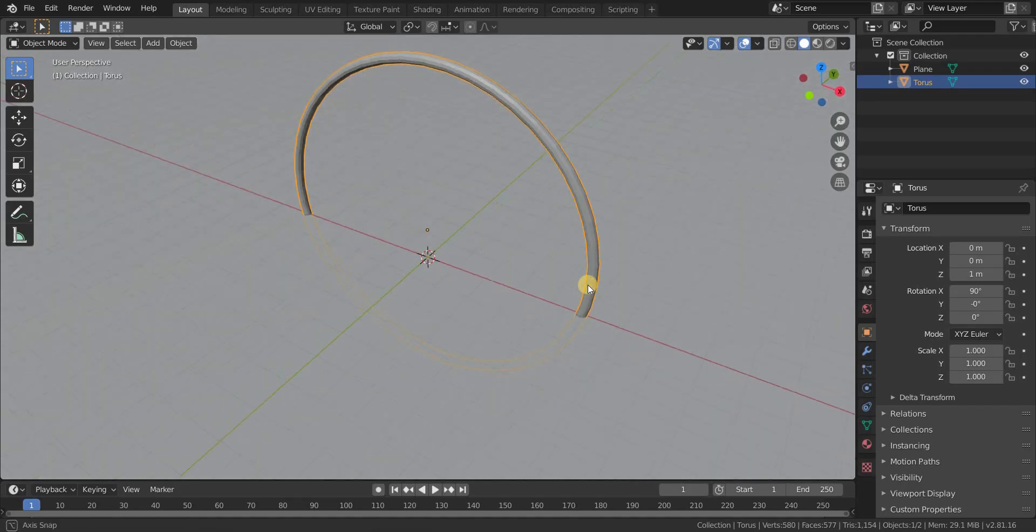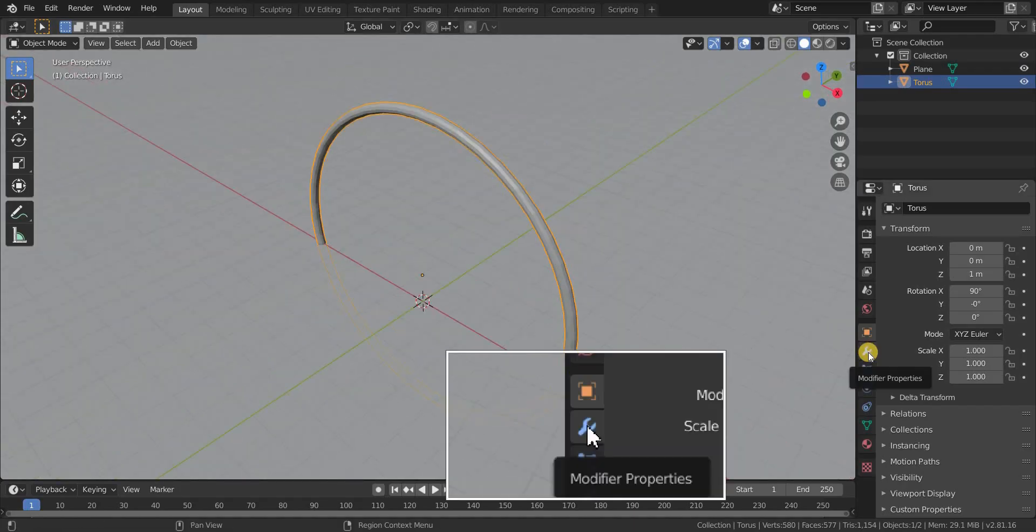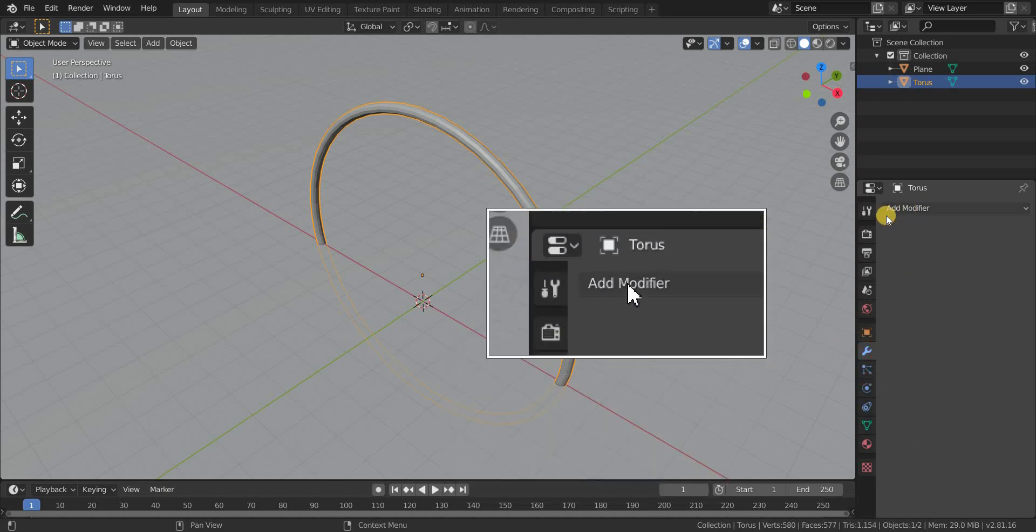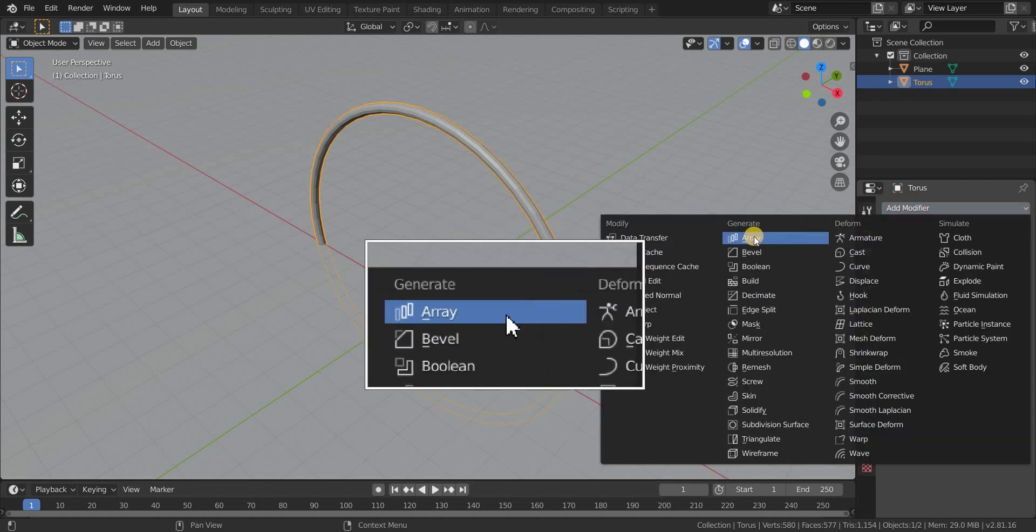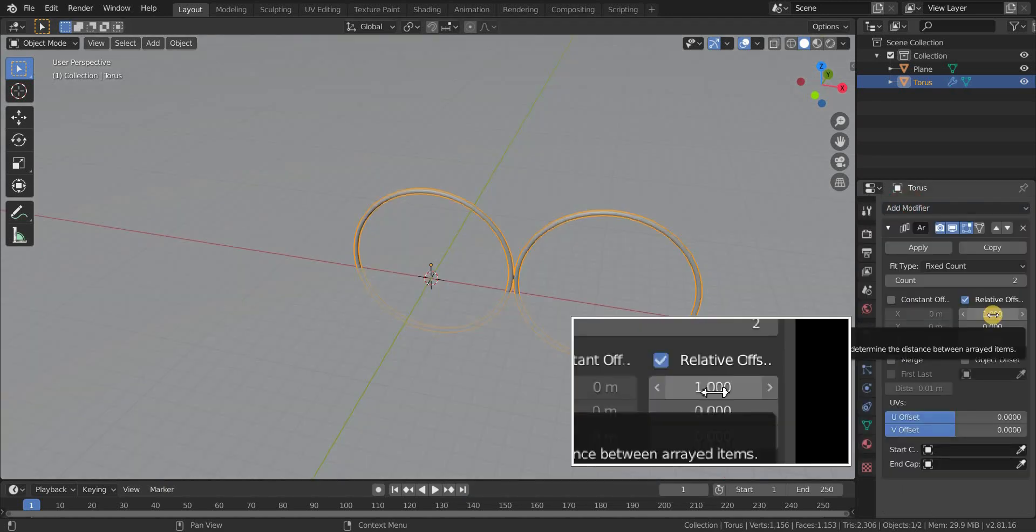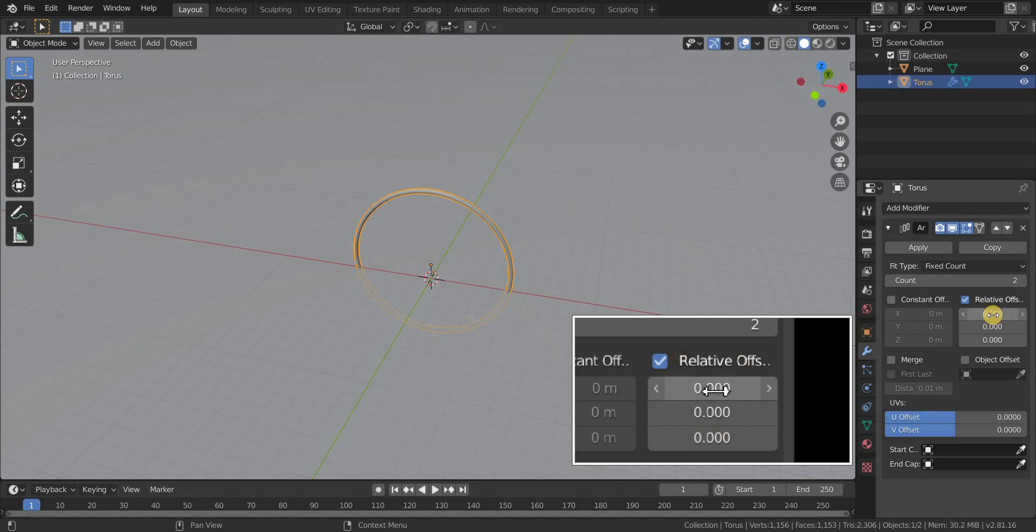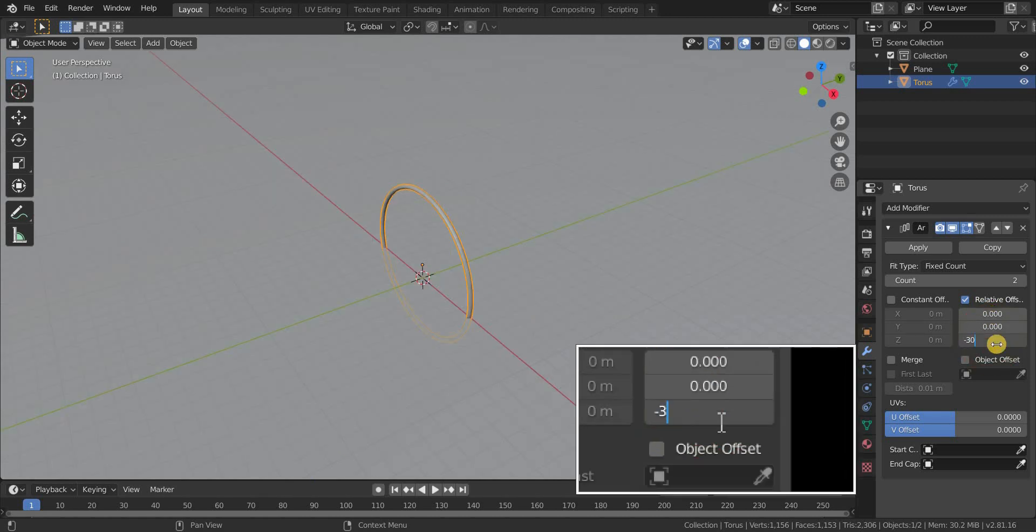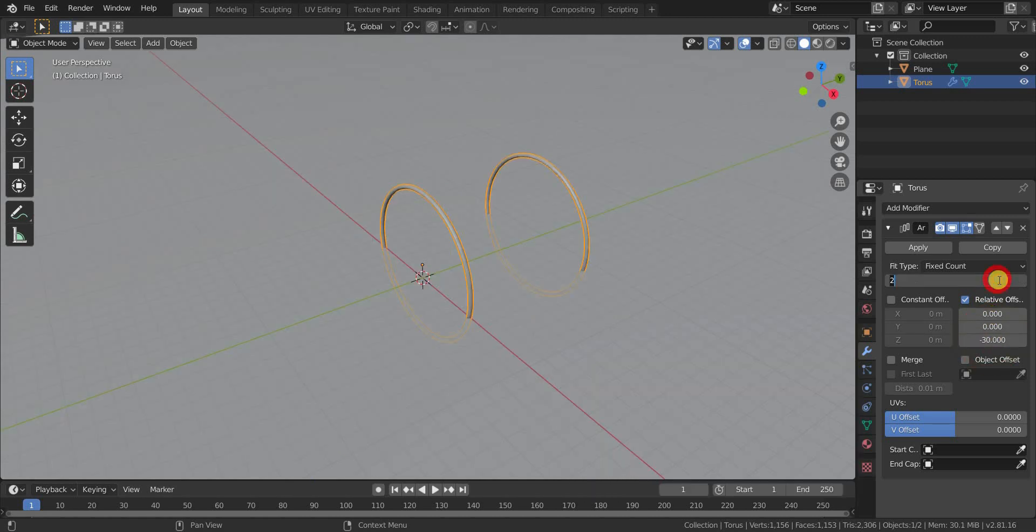Now let's add an array modifier to the torus. Go to the modifiers tab and add an array modifier. In relative offset, make the X axis value to 0 and make the Z axis value to minus 30. And also make the count value to 10.